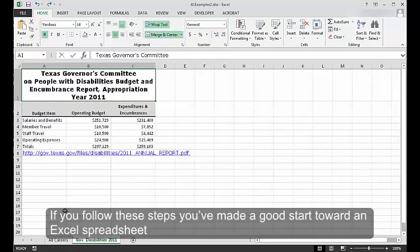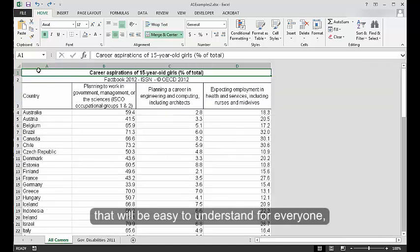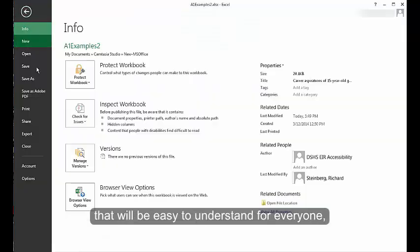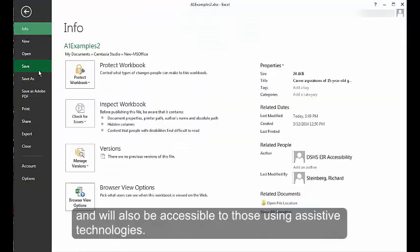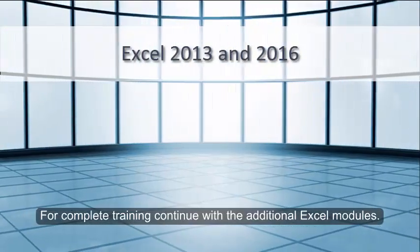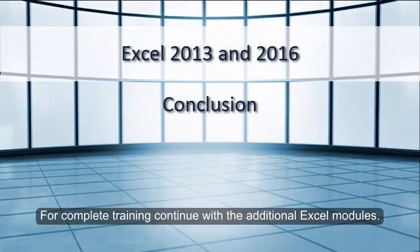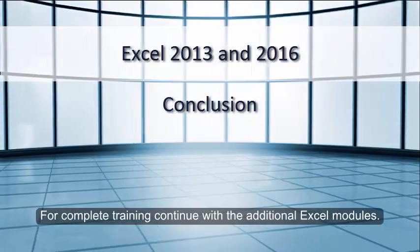If you follow these steps, you've made a good start toward an Excel spreadsheet that will be easy to understand for everyone and will also be accessible to those using assistive technologies. For complete training, continue with the additional Excel modules.